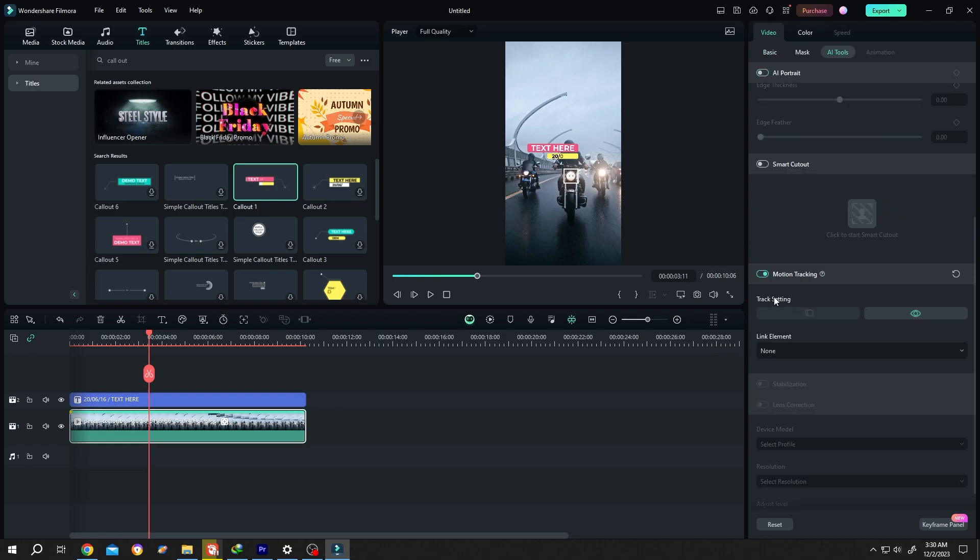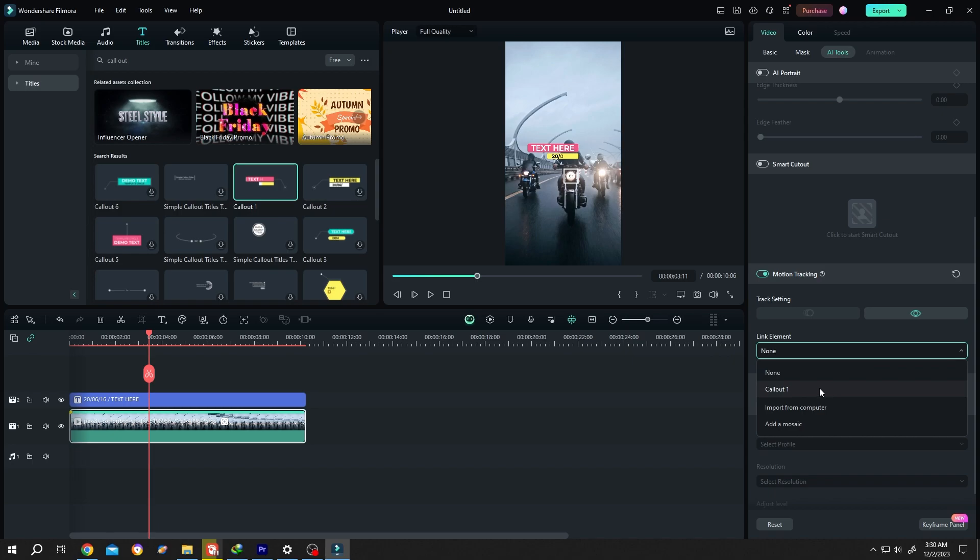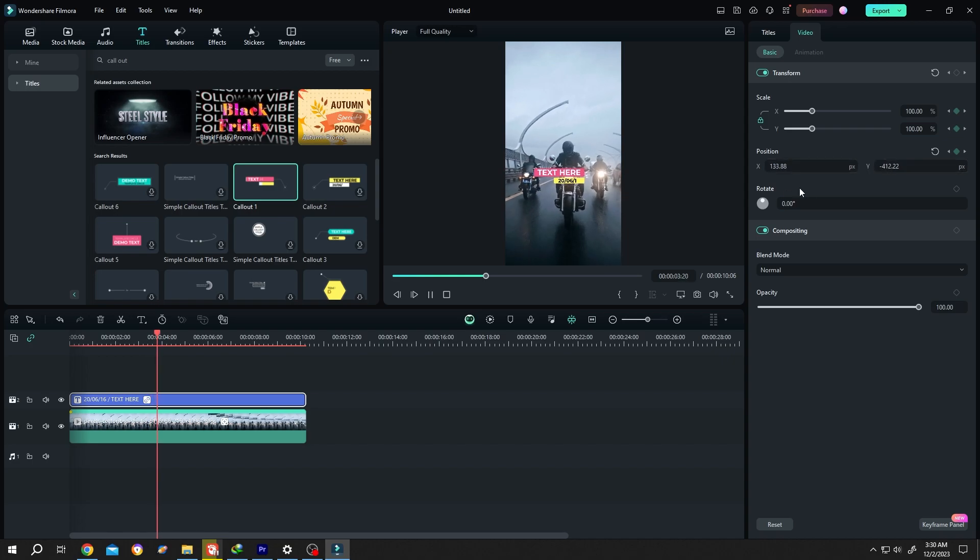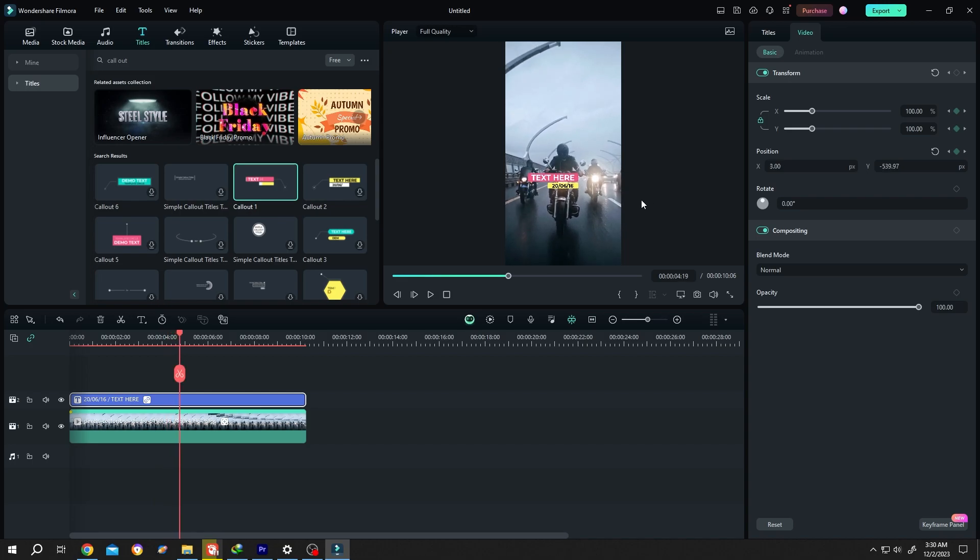Go to motion tracking link element, click on the dropdown, and select the callout. See the position change. Now you might think we can just select the callout text, reposition it, and everything will be fixed. But if we play it, this will reset. So how do we fix it? We need to make all changes in the preview window.